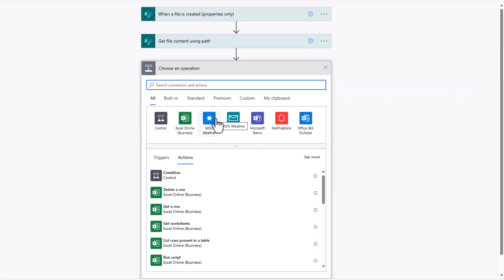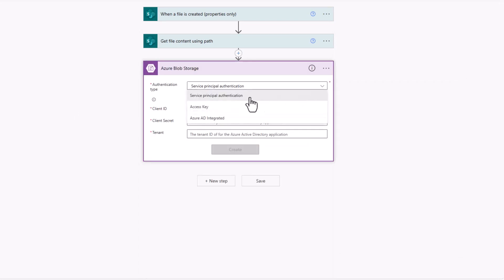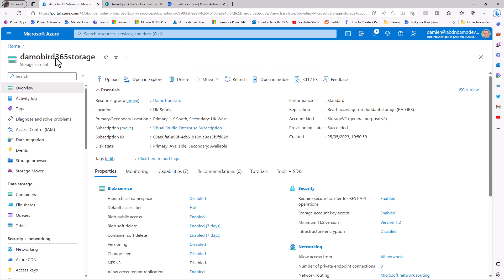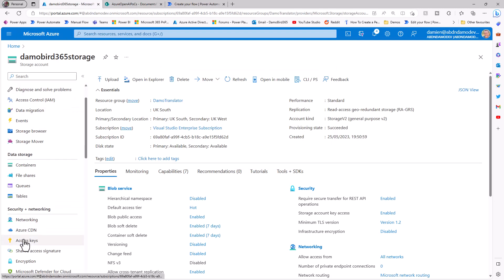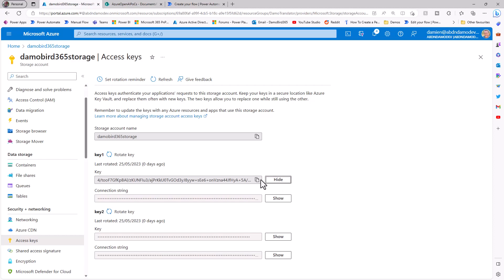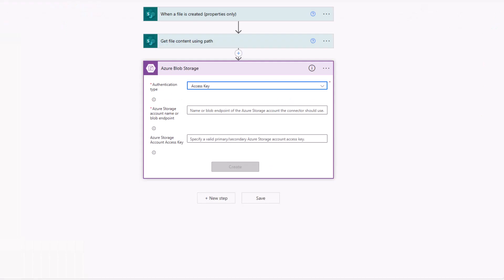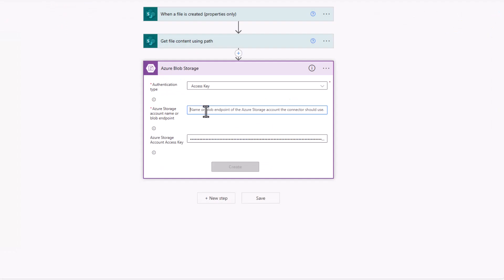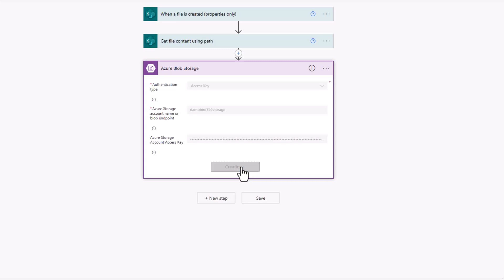So next up, we're going to create our blob, and for today, I'm going to use an access key. So if I jump back across onto Azure and go into my access keys, I can, first of all, copy my key, and we can go ahead and paste that in here. But also, I can jump back across and grab my storage account name and paste that in here also and create our connection.